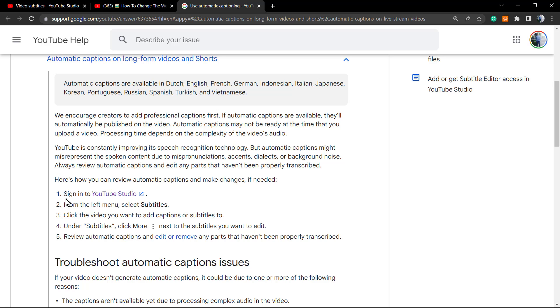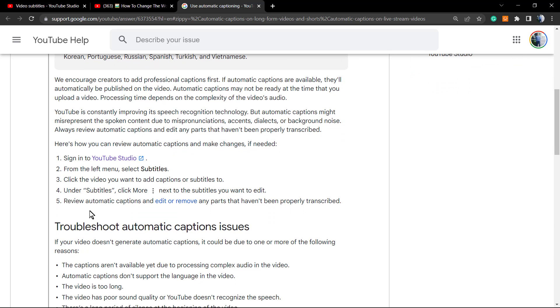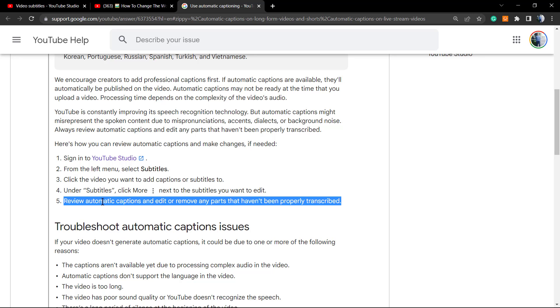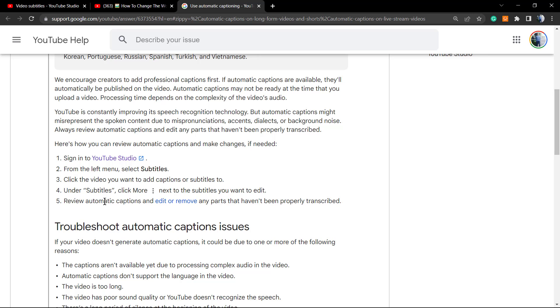There is the way, right? So sign up to YouTube Studio, go to the left menu Subtitles, click on the video you want captions or sub captions. Under Subtitles, click More,Ational Subtitles want to edit. Review automatic captions and edit or remove any parts that haven't been properly transcribed.